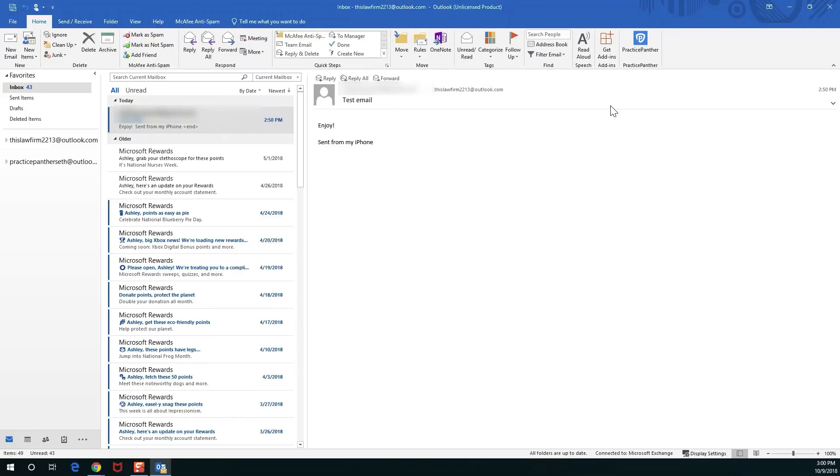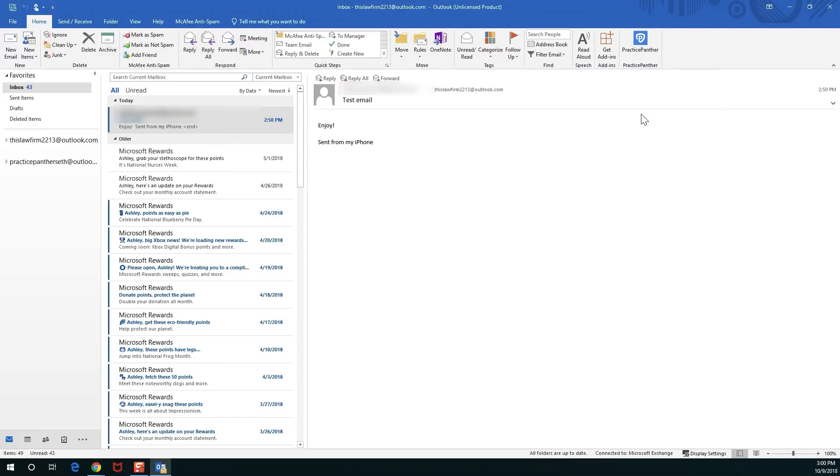After closing out we'll see that there is a new Practice Panther icon right here. If for some reason you don't see it there right away, you can always close your Outlook program and reopen it if you need to give it that kind of kick. If you're having any sort of trouble getting the Practice Panther icon to appear, just reach out to our support team anytime, we'll be happy to help you out.